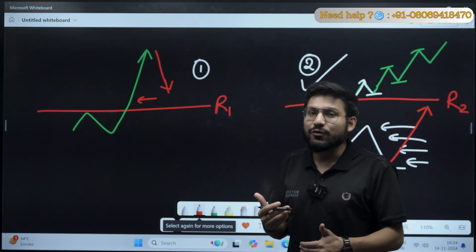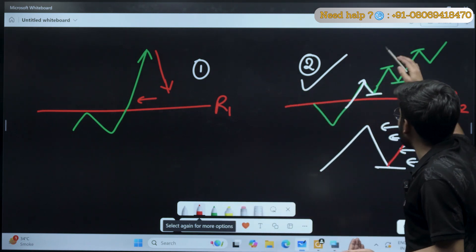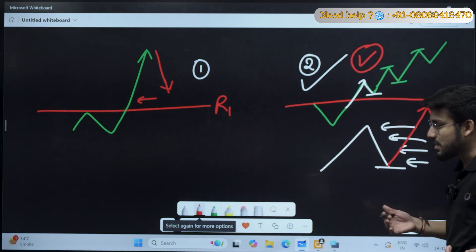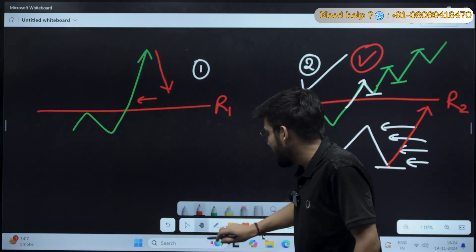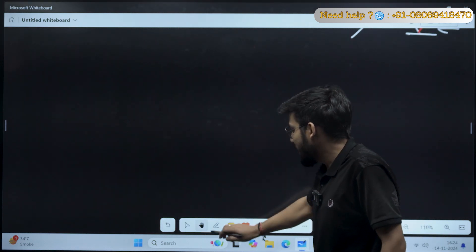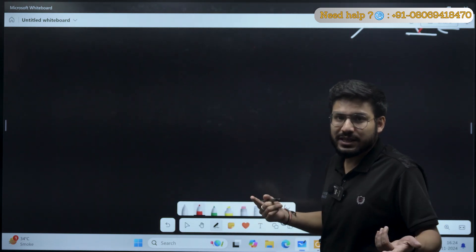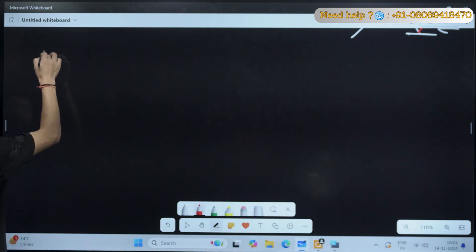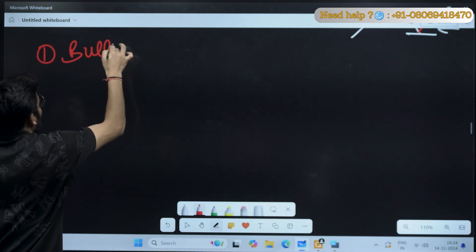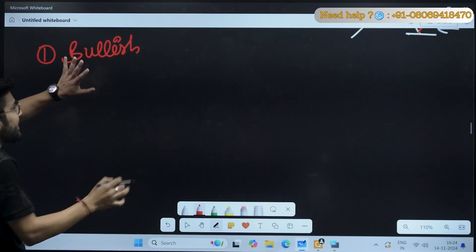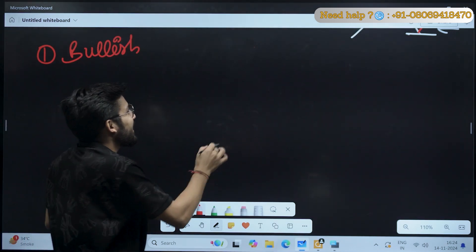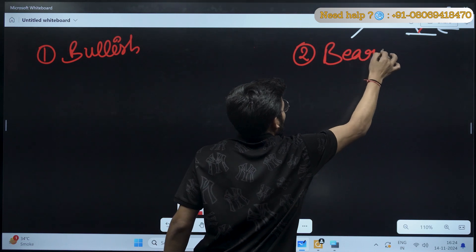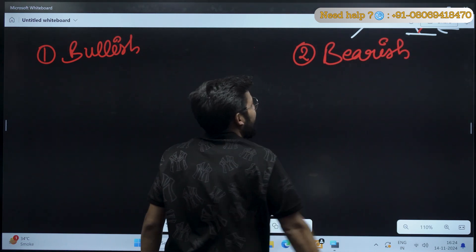So this is the theory behind it. Now when we are looking for a sustainable trade, we will be looking for a trade something like this. Now how to find it? For the bullish direction, I will be explaining two conditions. The first condition will be for the bullish market, and the second one is for the bearish market.